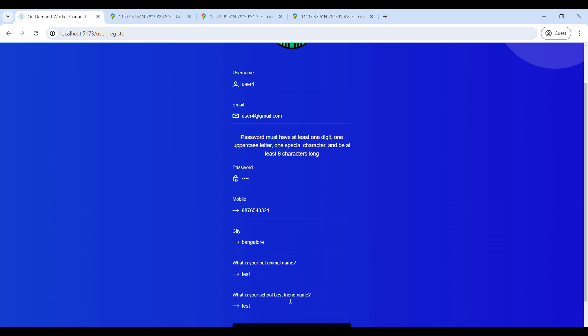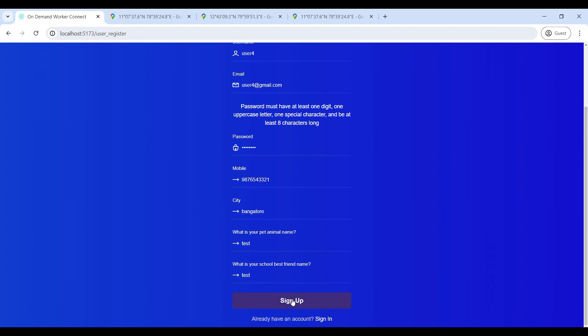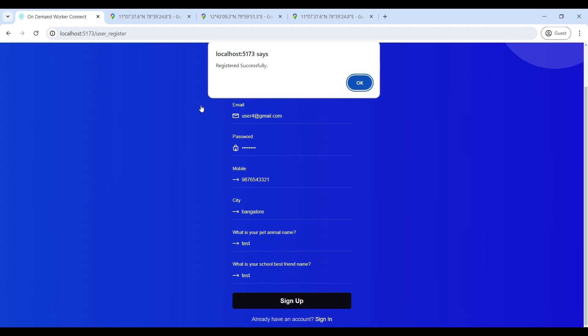Click on Sign Up. Your password must contain at least one capital letter, one special character, and at least eight characters. Now registered successfully.